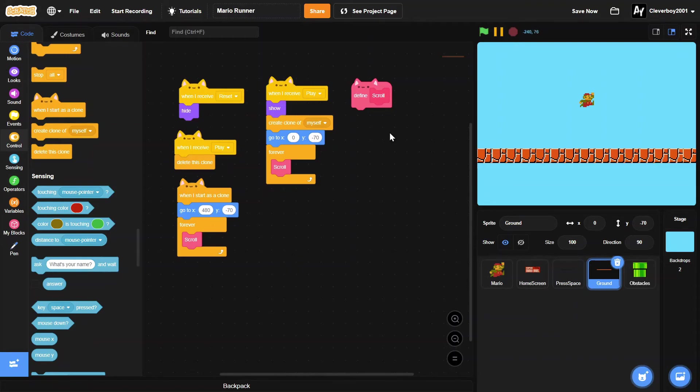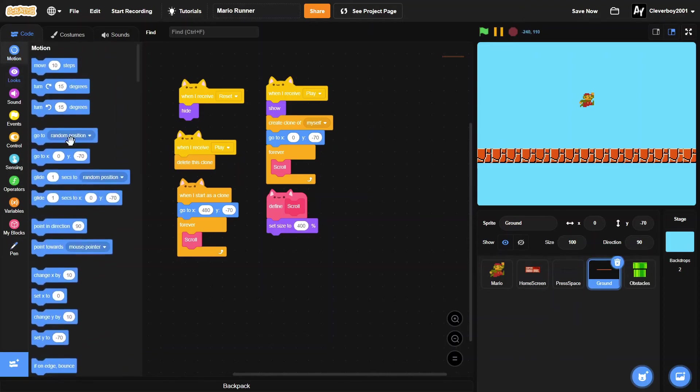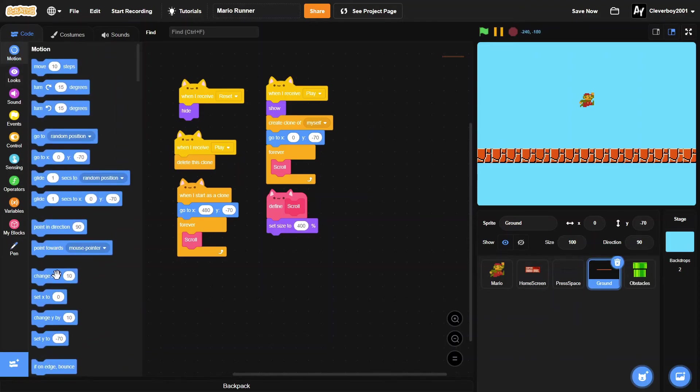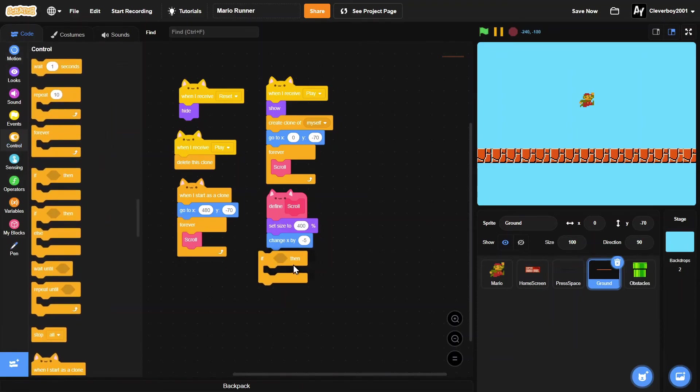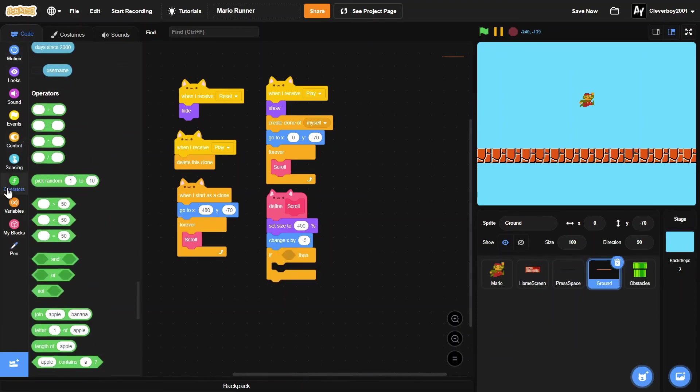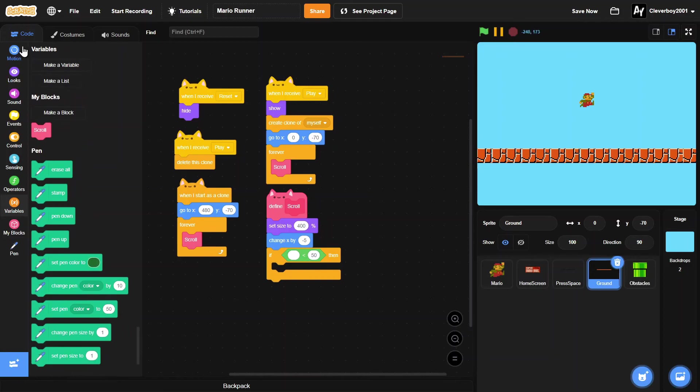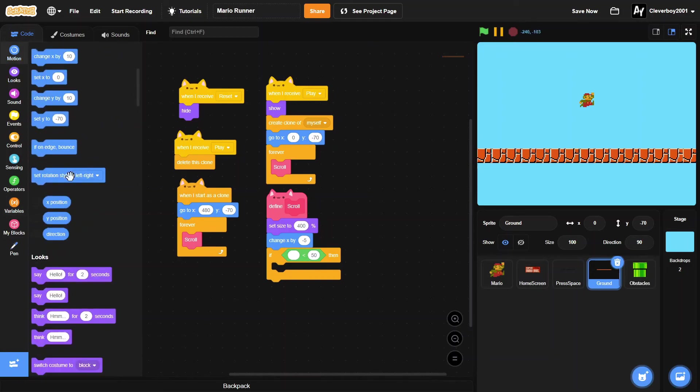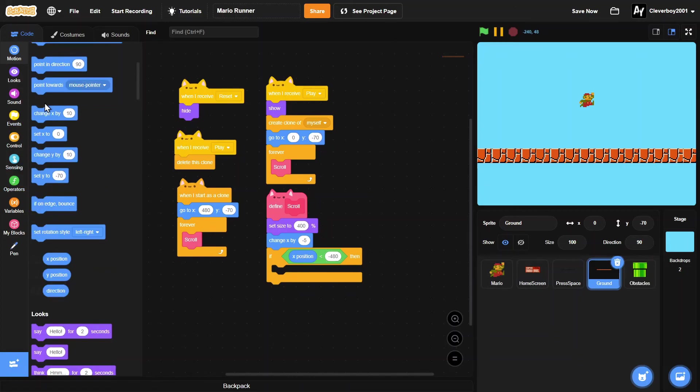Then define scroll: we'll set size to 400, then we'll change x by negative 5 for now. Then if the x position is less than negative 480, then we will set x to 480.